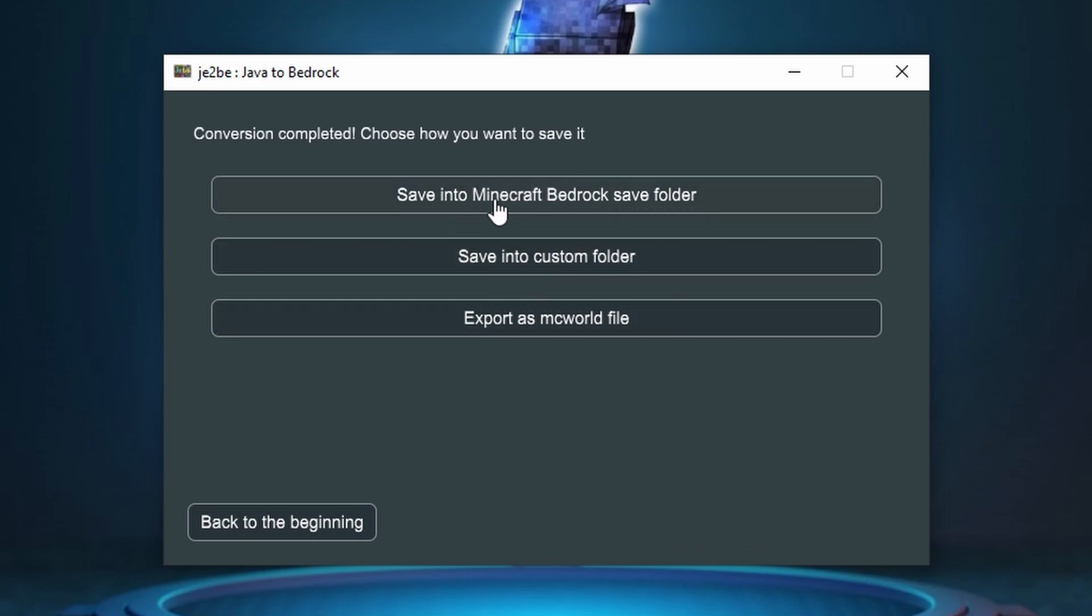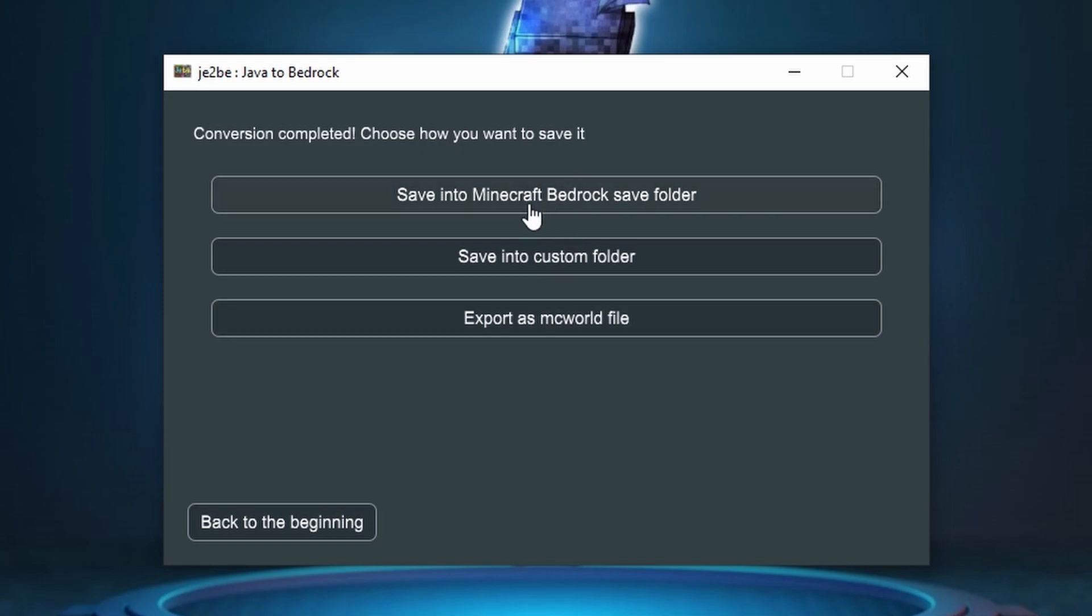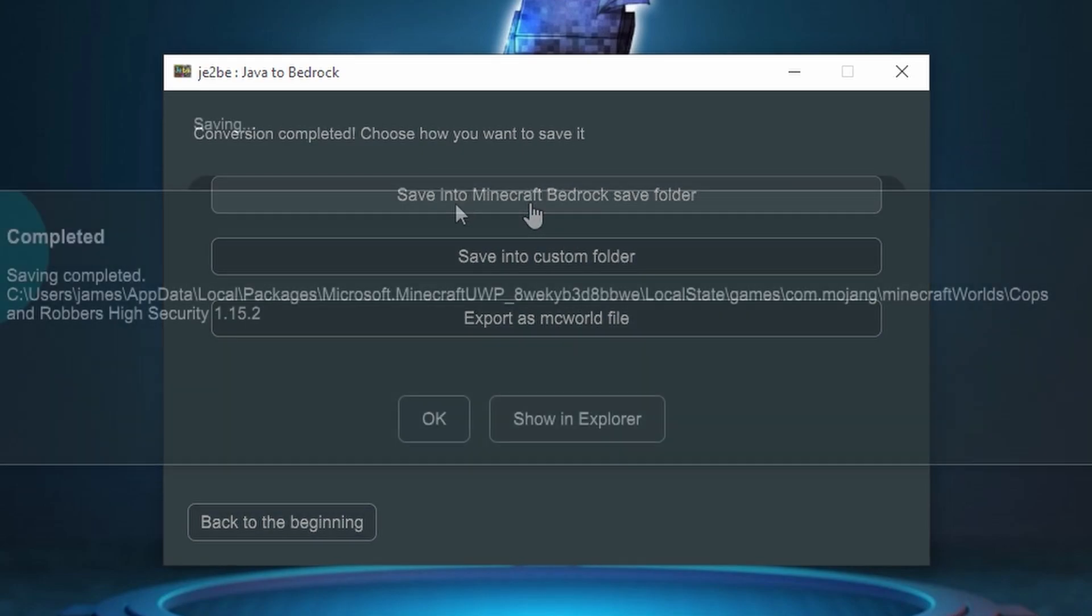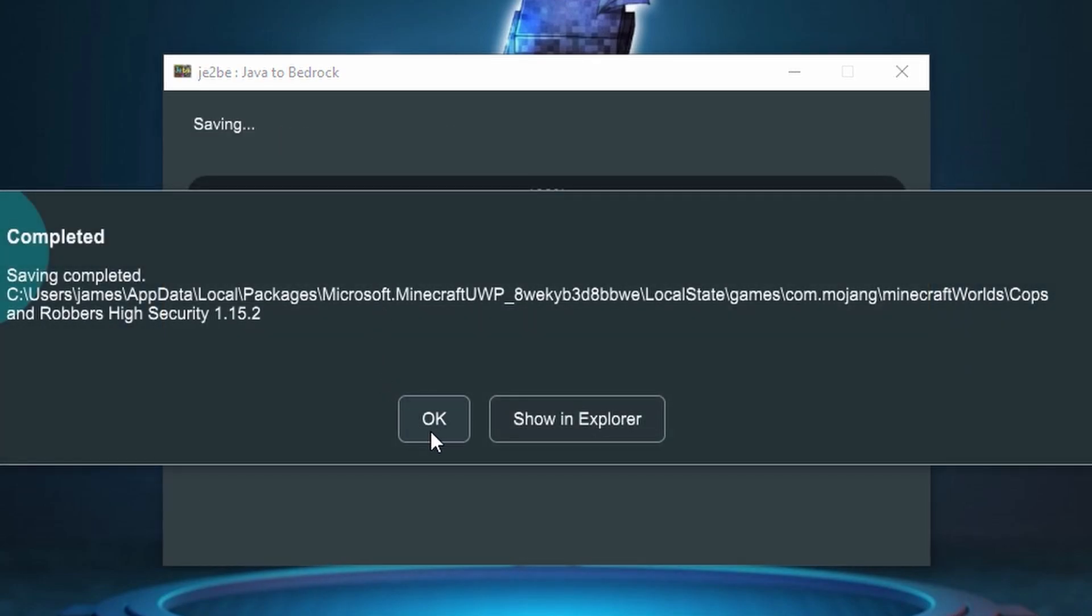You can either do it directly into your Minecraft Bedrock save folder or if you're doing Java the other way around you can save it into a custom folder or export it as an mcworld. So let's just go save it straight into our Bedrock save folder. Great. All done. So let's click OK.